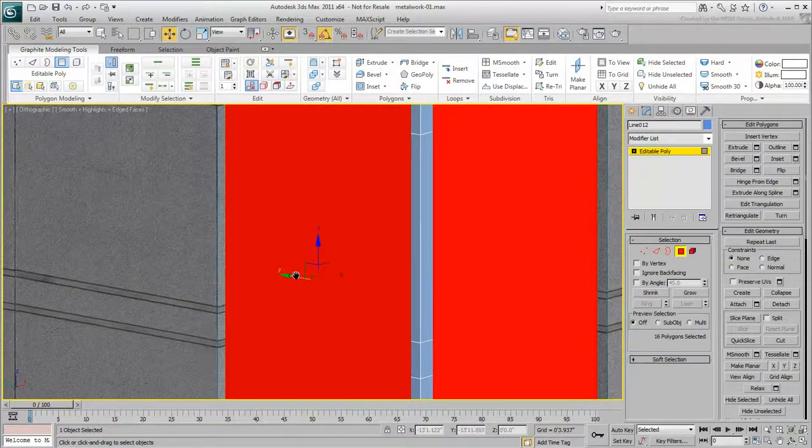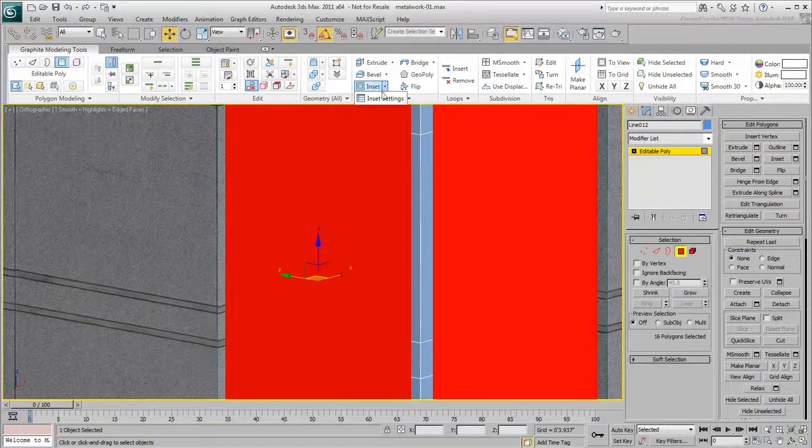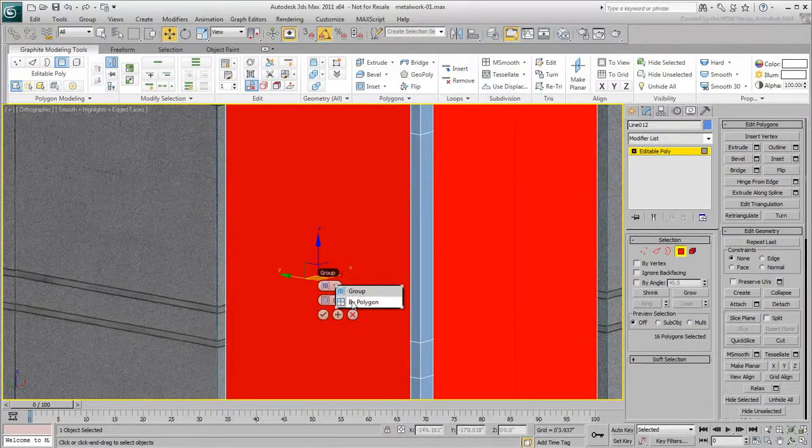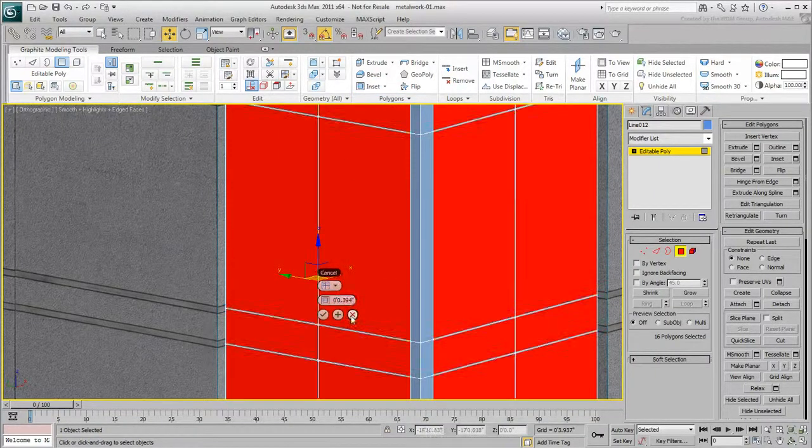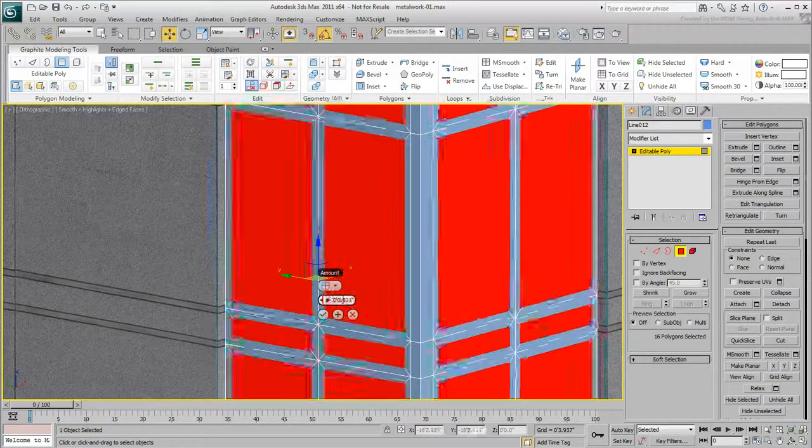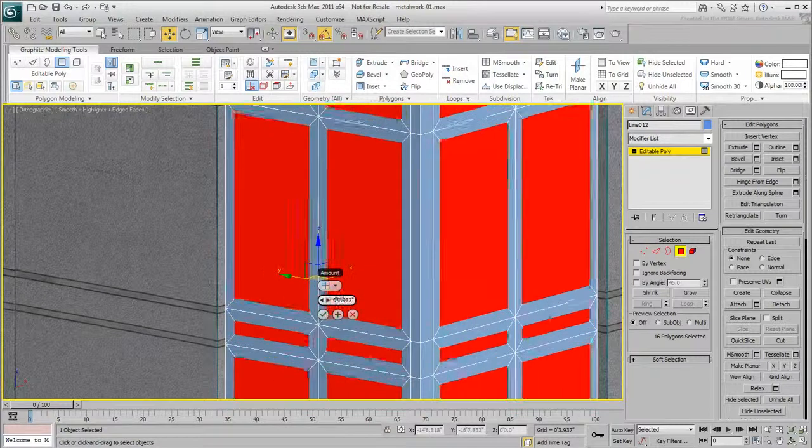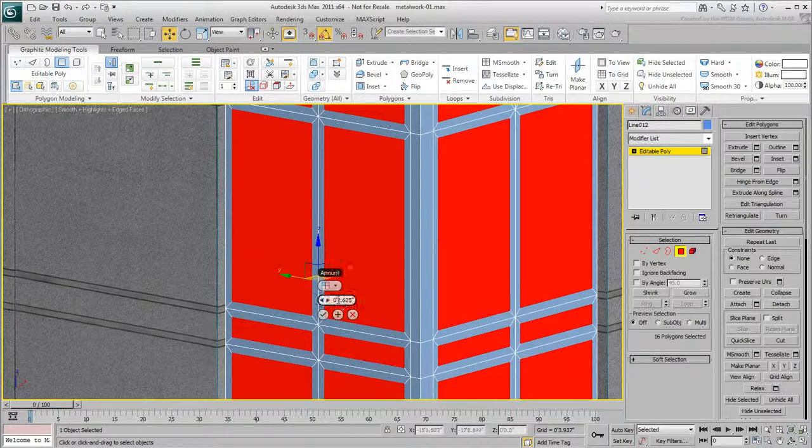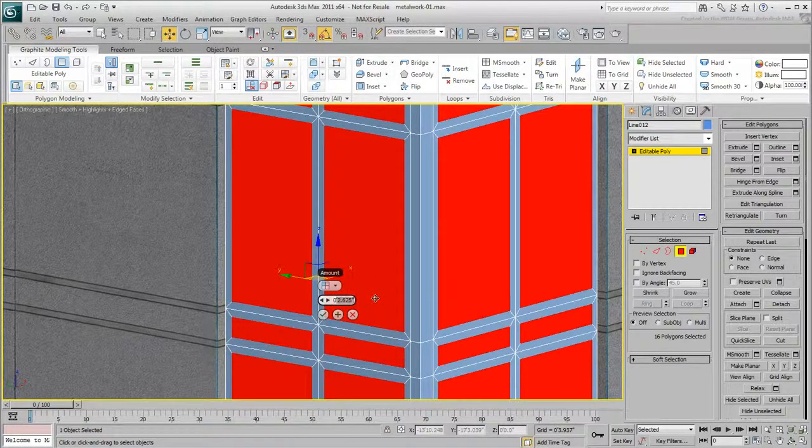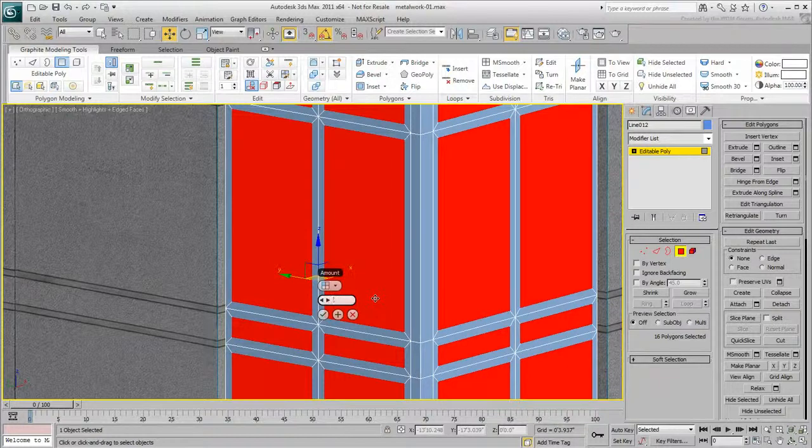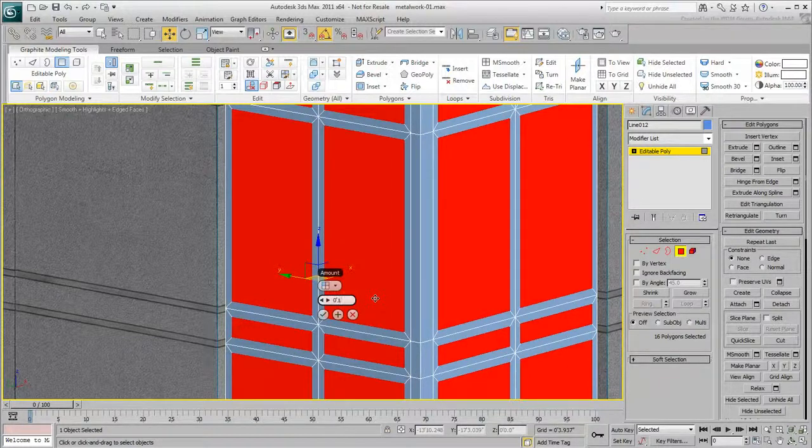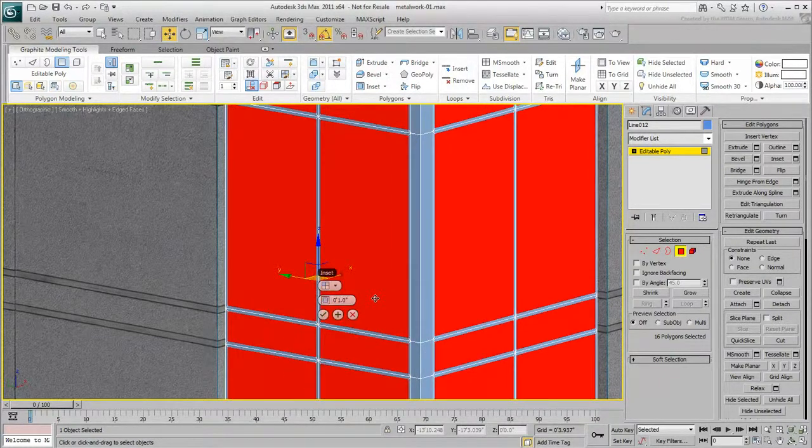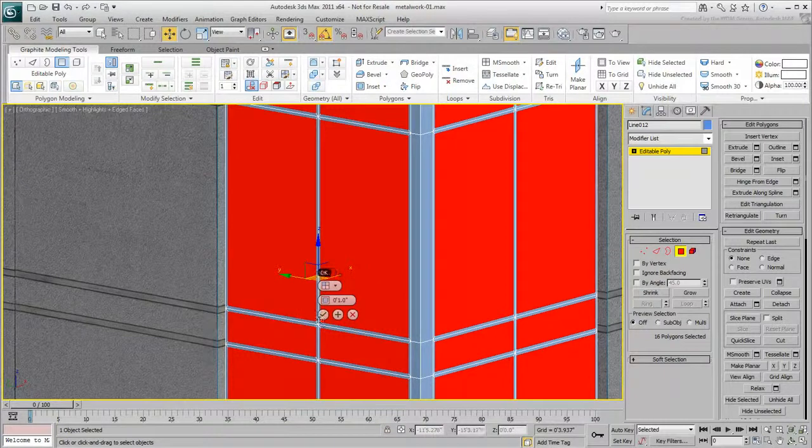Use the Inset settings and set the type to By Polygon. Specify a width of 1 inch and accept the value. This gives the mullions a thickness and leaves you with a set of selected polygons that represent the glazing.